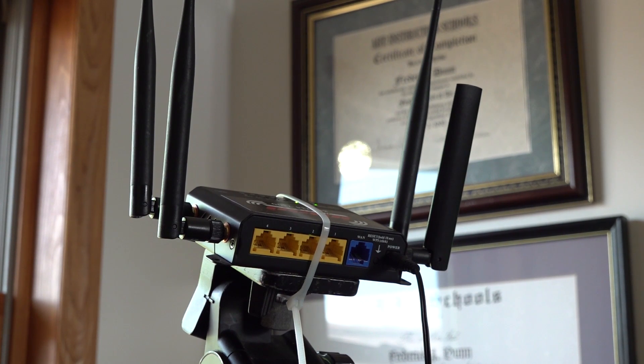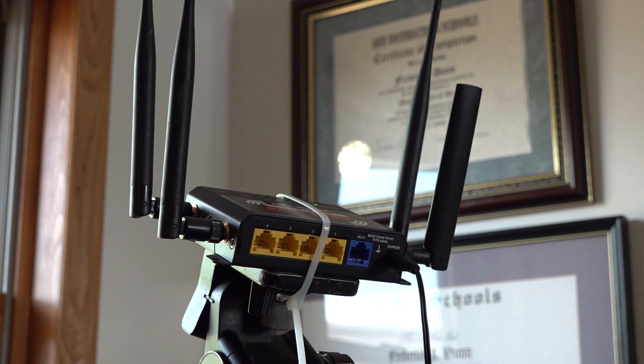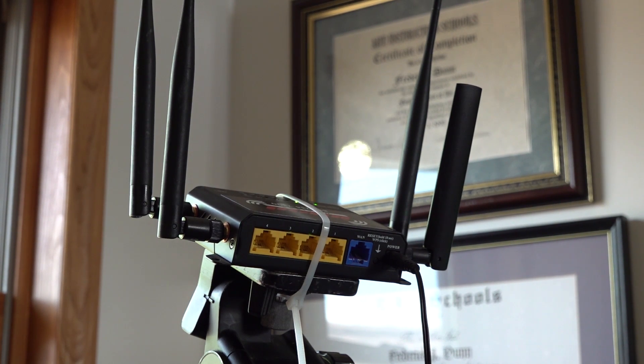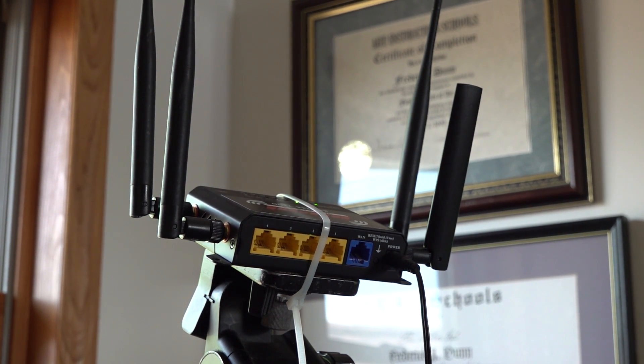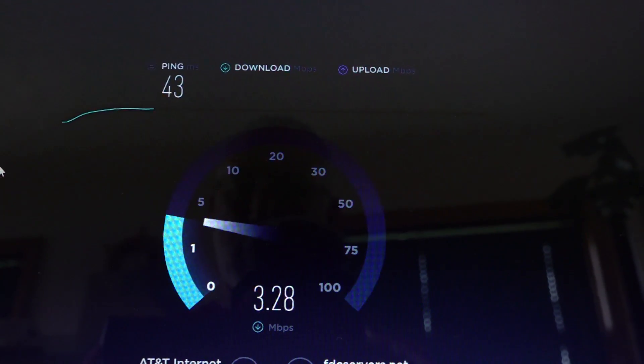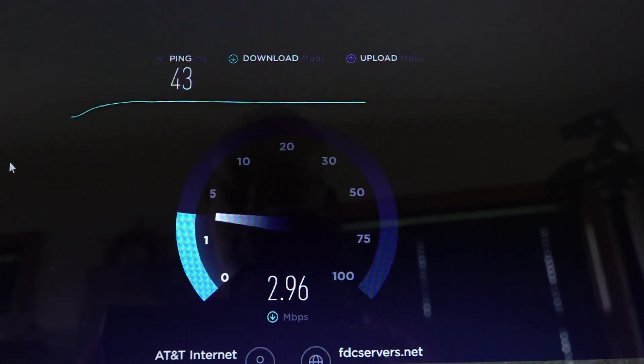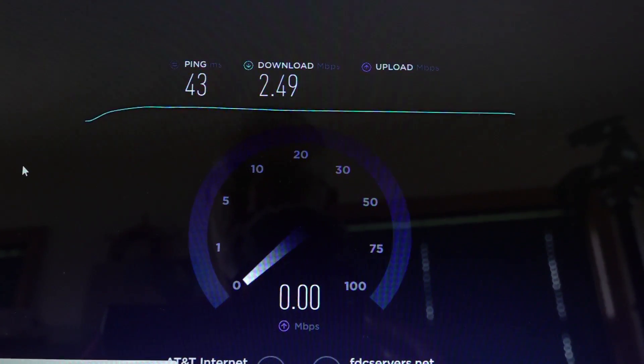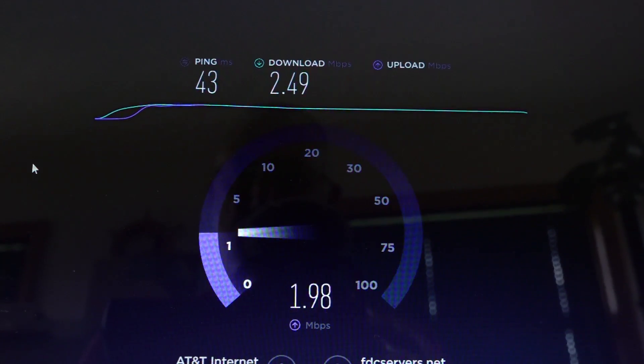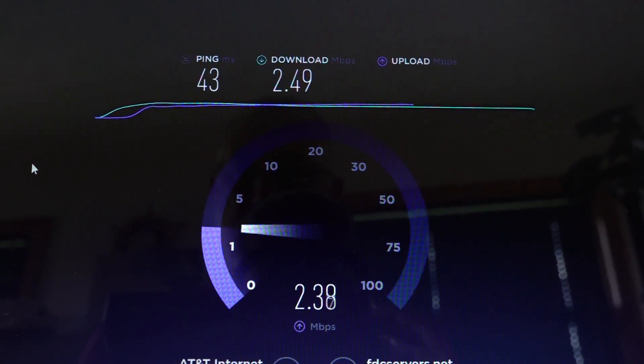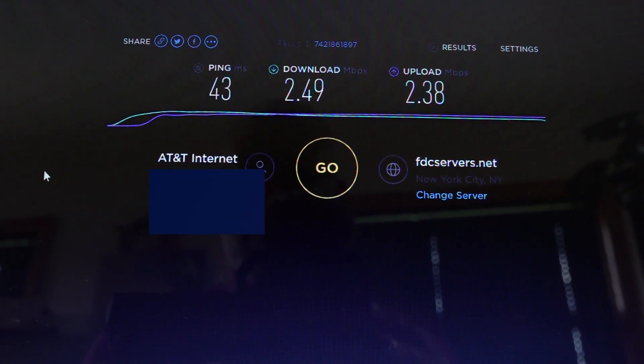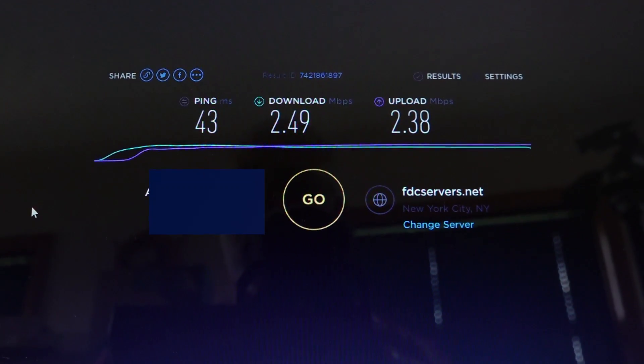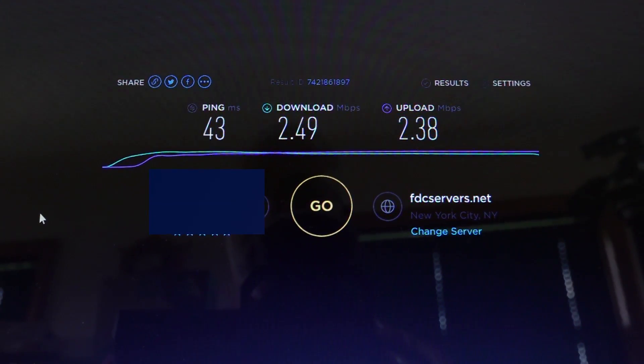Okay, so I'm just doing a quick review of these omnidirectional antennas I got from Amazon. This is being attached to my Mophie 4500 router system. I'm doing a baseline test here to show the antennas that came with it, and this is the speed I get: 2.49 megabits per second download, 2.38 megs upload.